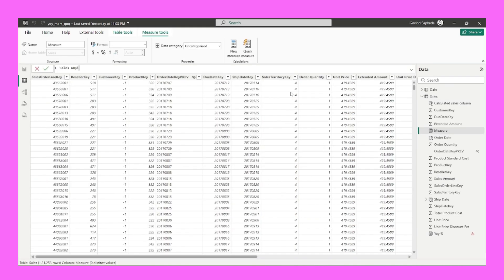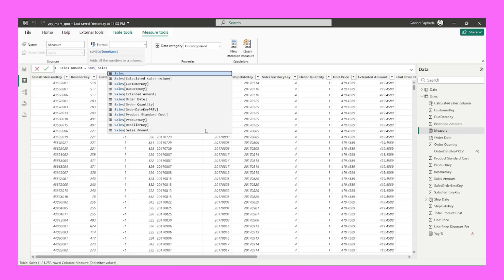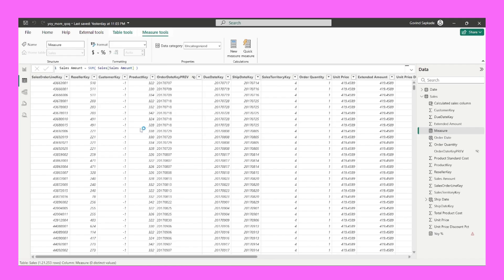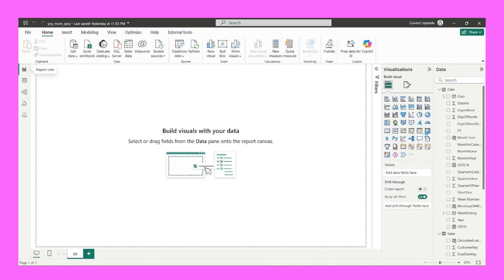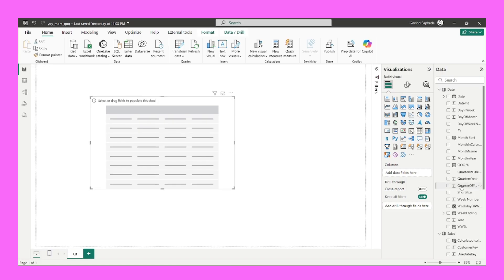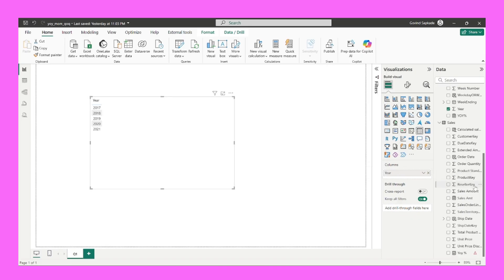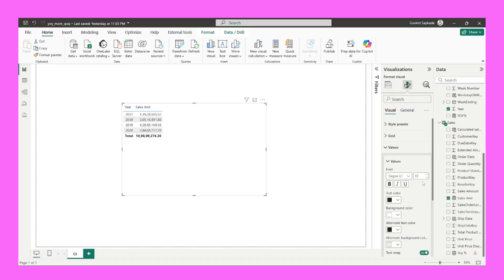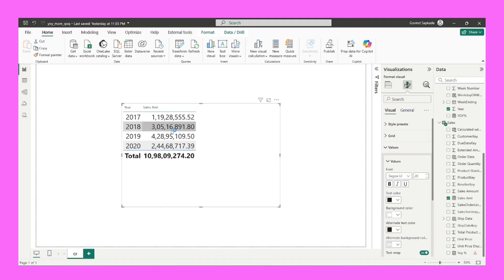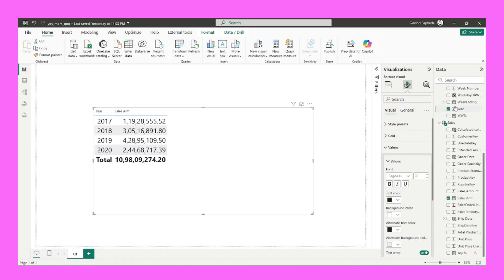I will create a new measure using SUM of the sales amount column. I'll pick the table visual and drag the year field, change it to not summarize, and also drag the sales amount measure. Let me increase the font size for better visibility. This shows my sales amount for the respective years. Now let's start building the measure — I will go here and create a new measure for YOY percent.